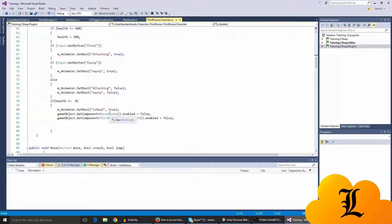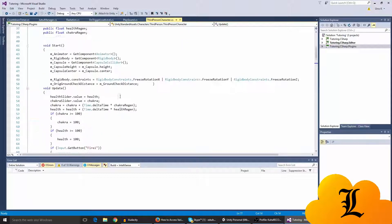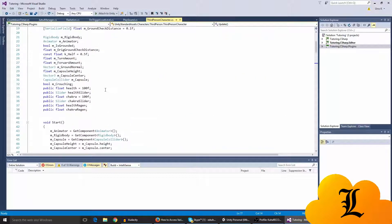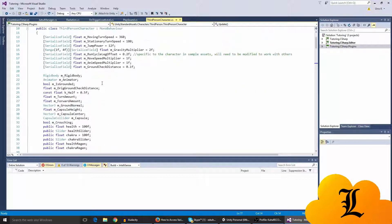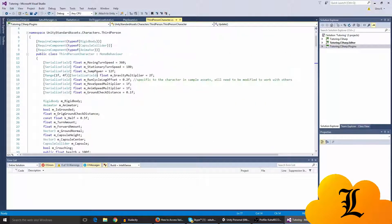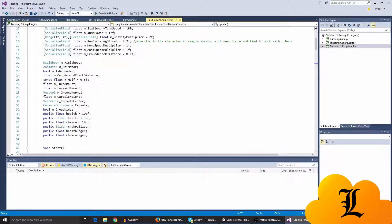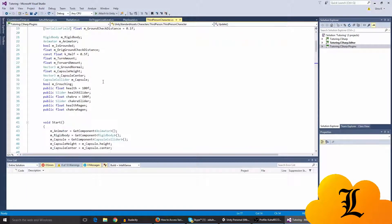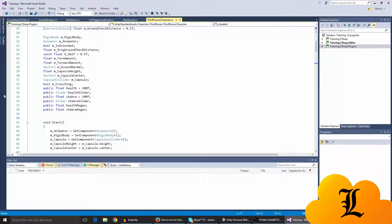And the game object dot get component dot mouse look. Now you might be wondering what the hell is this, so you have to add another thing I guess. But I think it's already added over here because it has to be added.